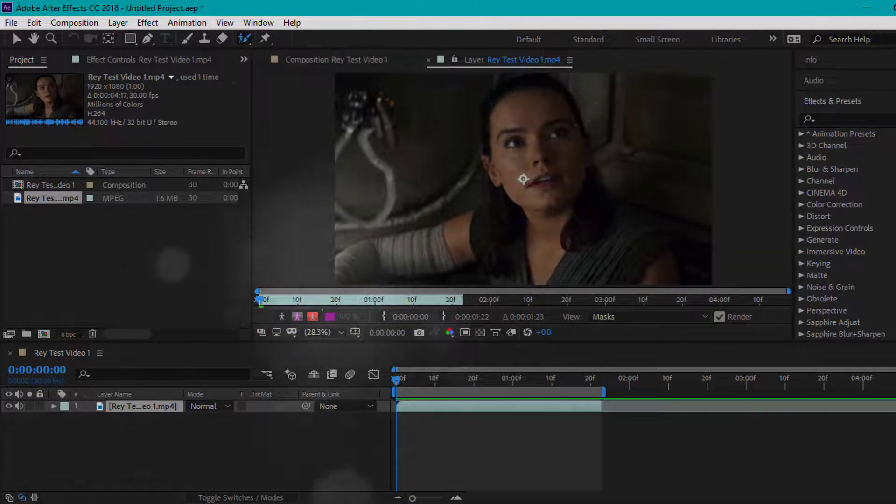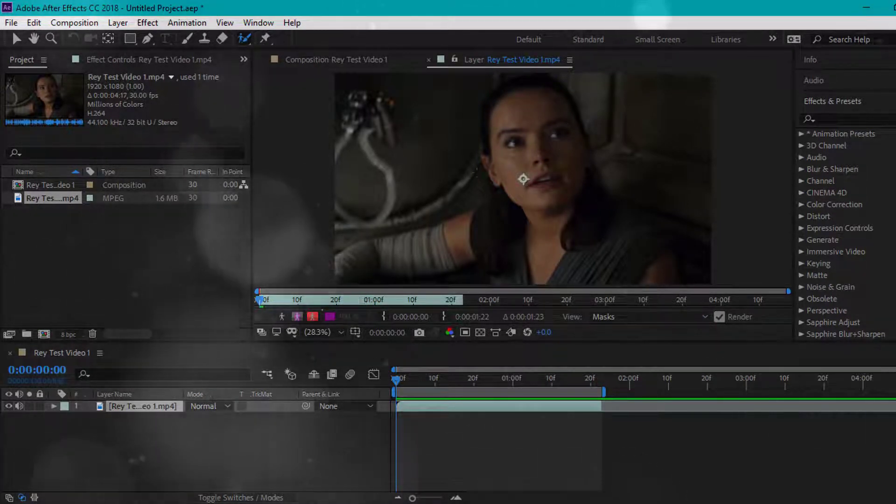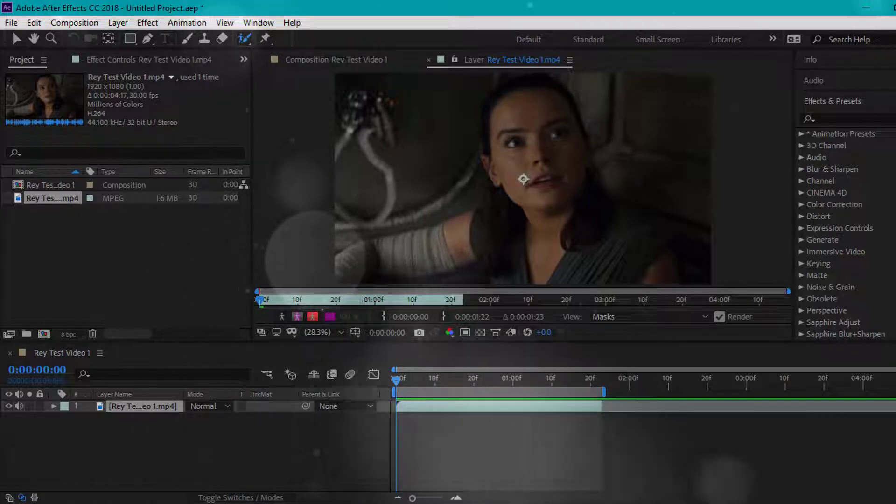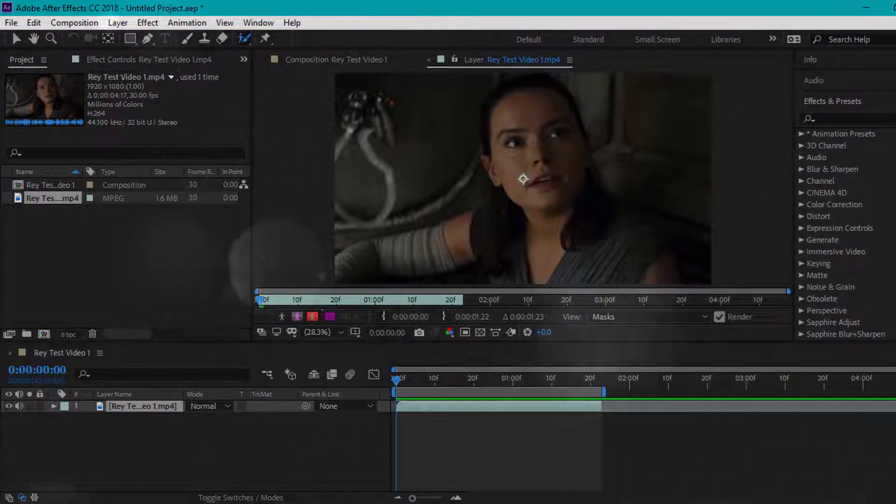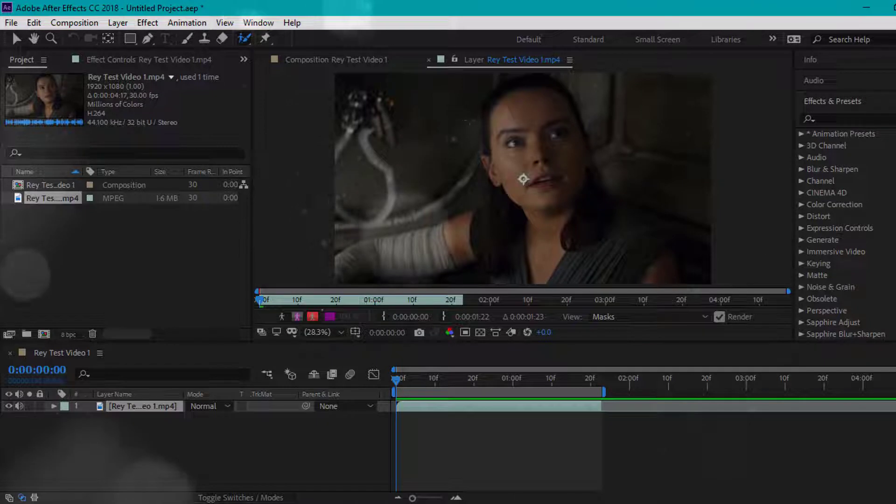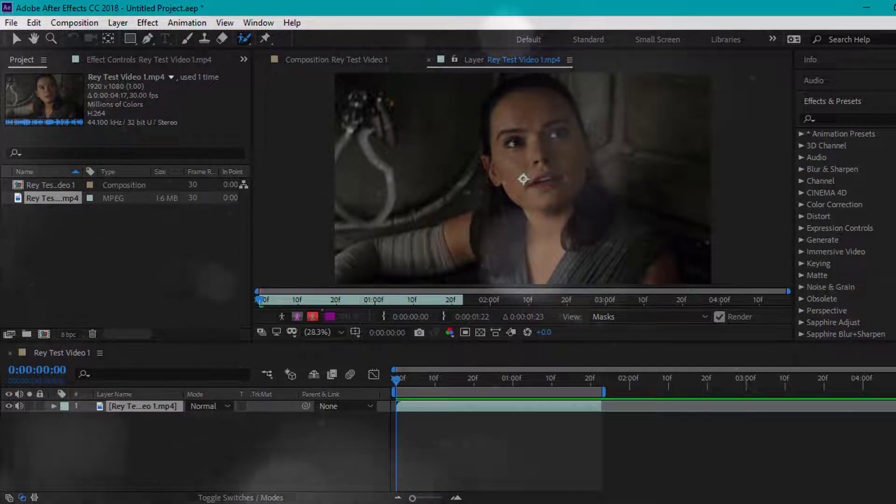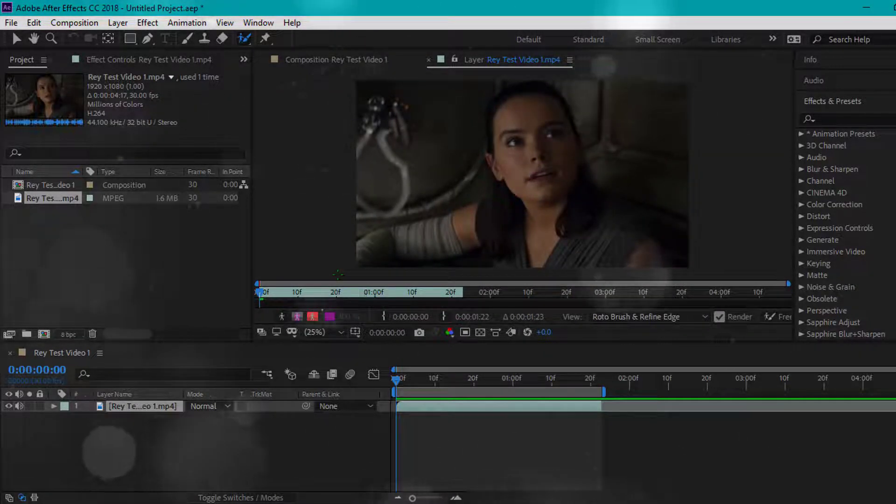So basically you're going to draw this onto the parts of the character you want showing. So for Rey, I'm going to go ahead and just draw on her and not the background. So make sure you don't draw this on the background because we don't want the background. So go ahead and do that.